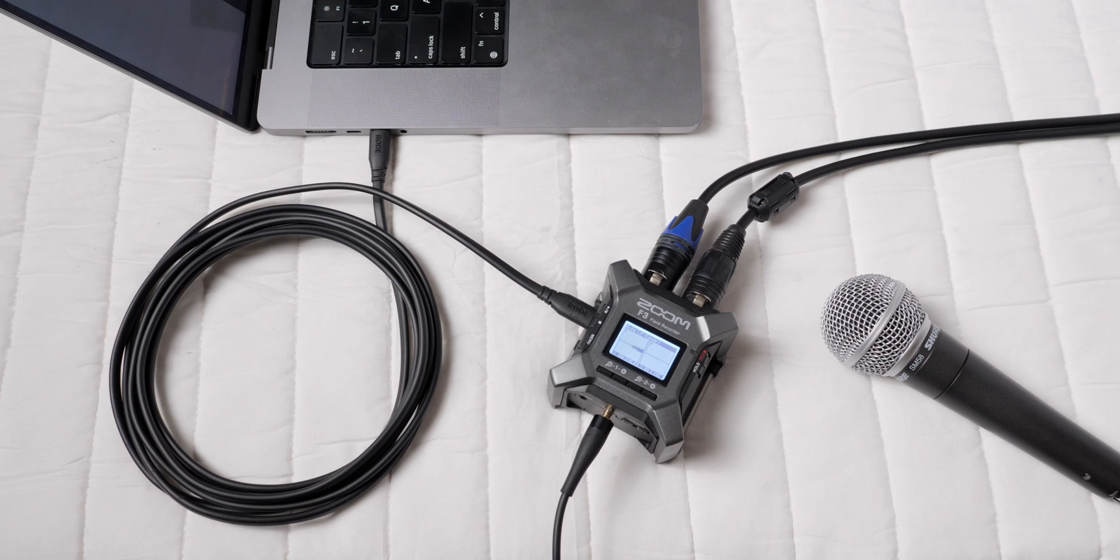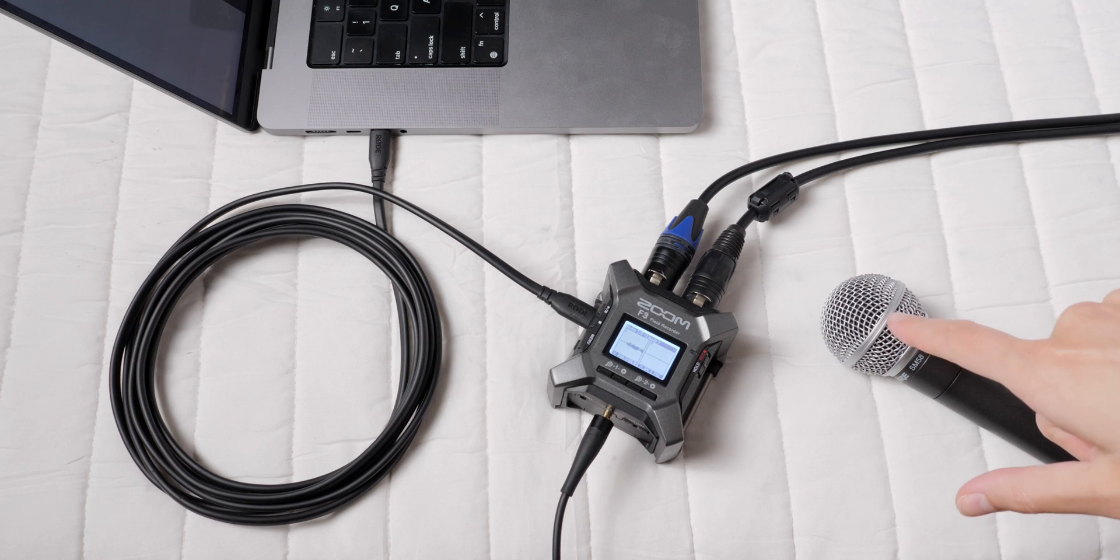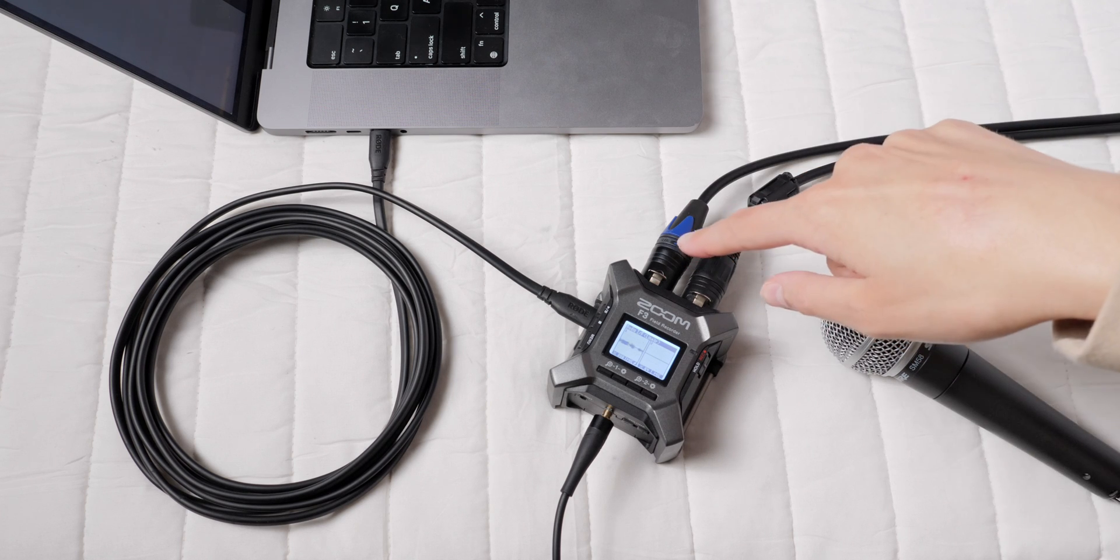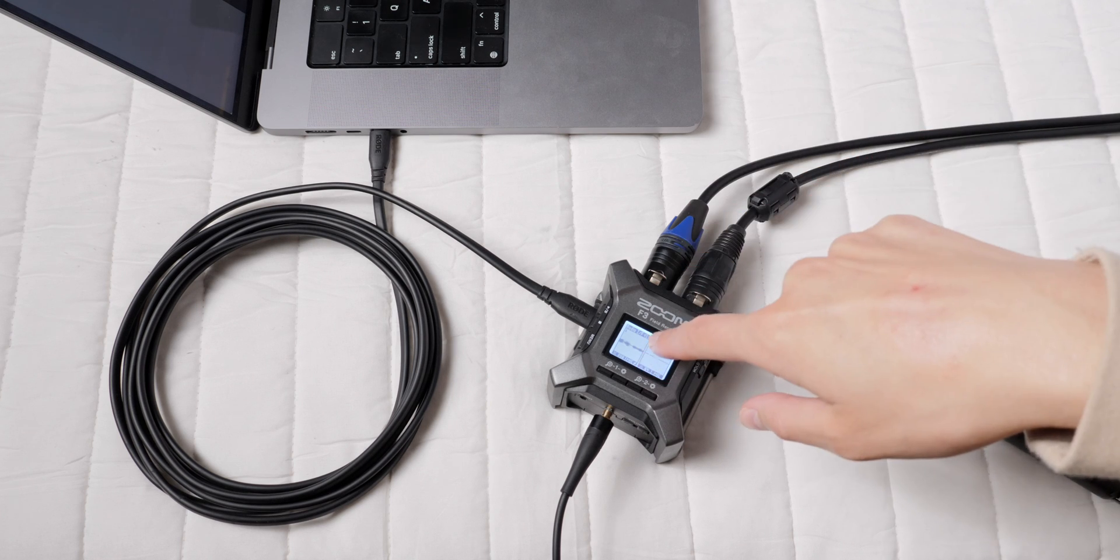And that's how you set up the Zoom F3 with your computer as an audio interface. If you need the basics on how to set up your F3 to record with microphones and set the input levels, have a look at our quick setup guide which we left a link for down below. In the meantime, get out there and make some great sound. Talk to you soon.